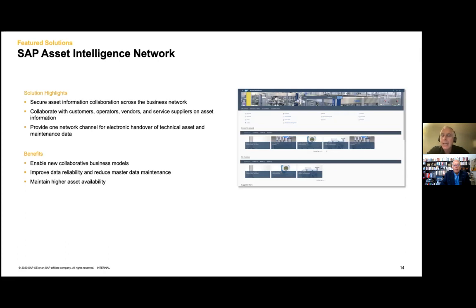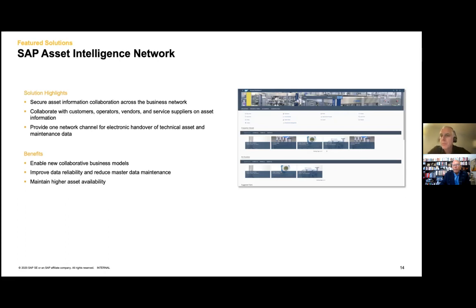AIN — Asset Intelligence Network — is going to be super critical for outcome-based or servitization operations, because you have to have that kind of infrastructure in place to get that information from your customer. Whether that's manufacturing machines, a truck, a vehicle, software, or a data center — you need to have those tentacles out to get that information into one place. Is SAP sharing information on AIN metrics — how many customers, how many assets? Because I think you should publicize this a little bit more. Sometimes you talk too much about Ariba and your other networks, and this doesn't get as much attention. You really should talk more about this.